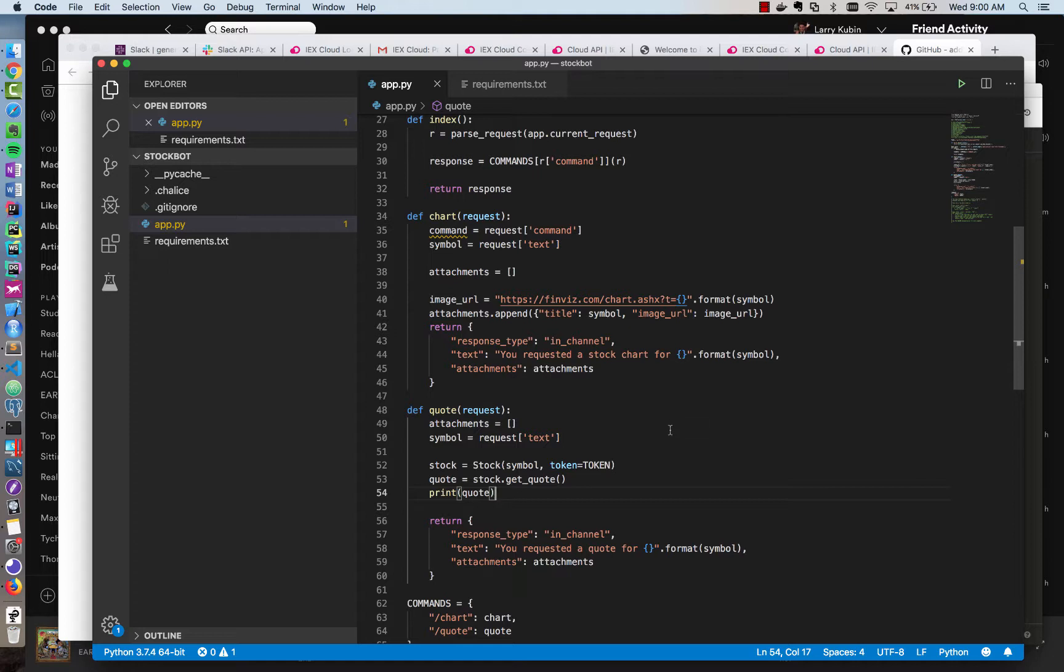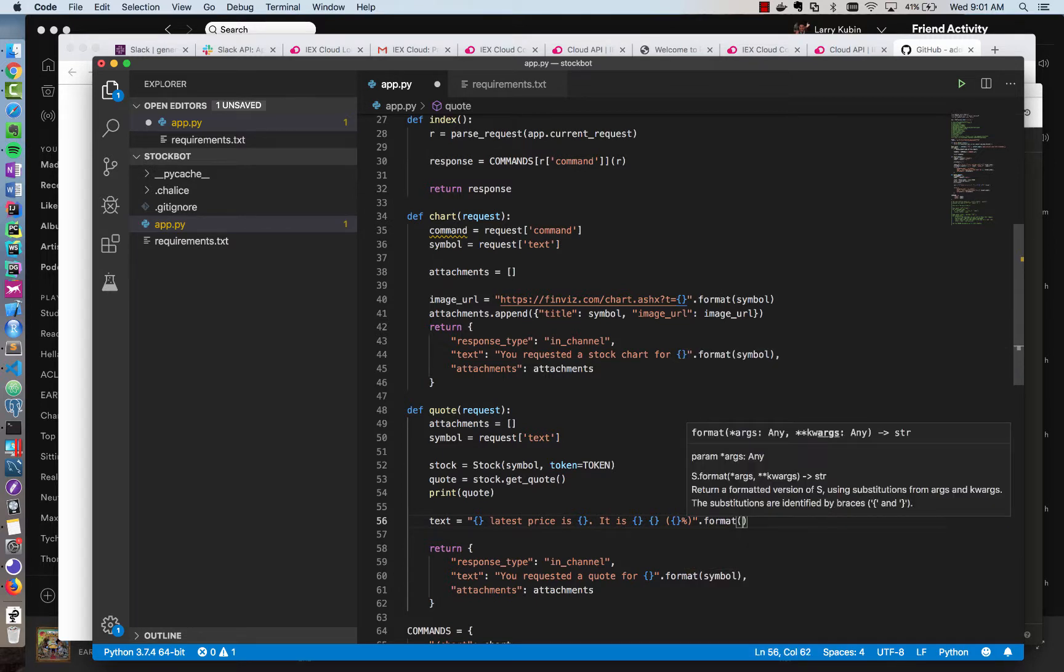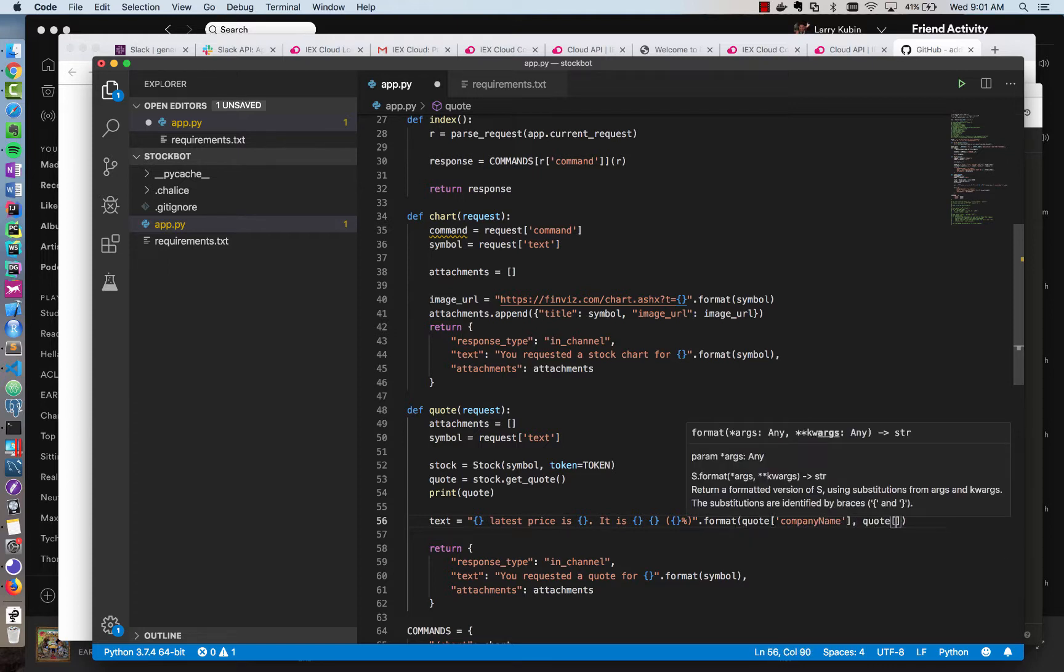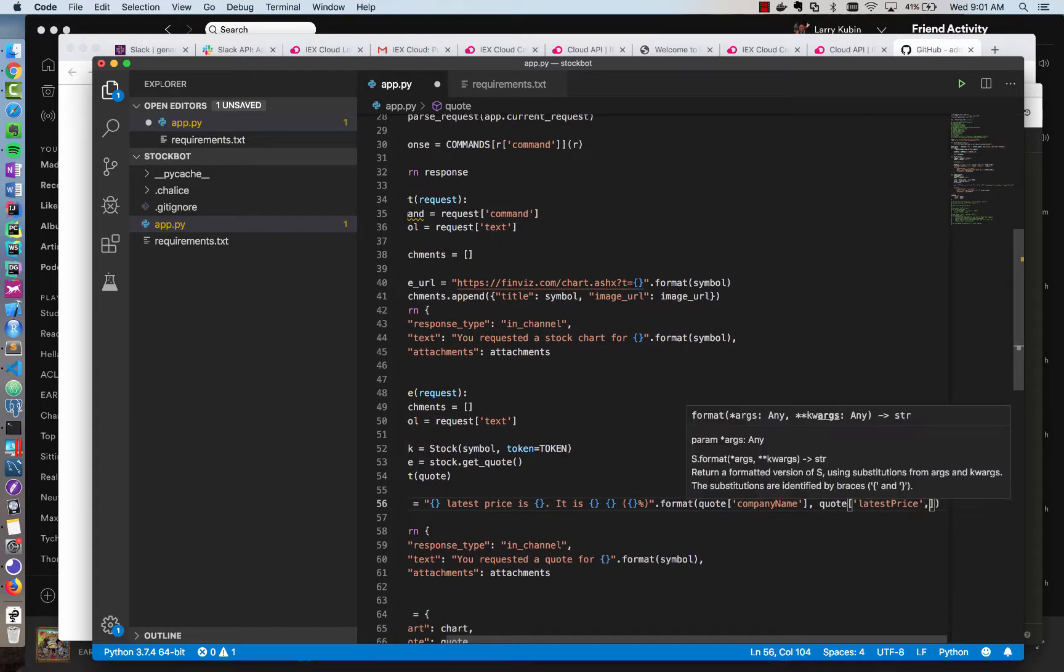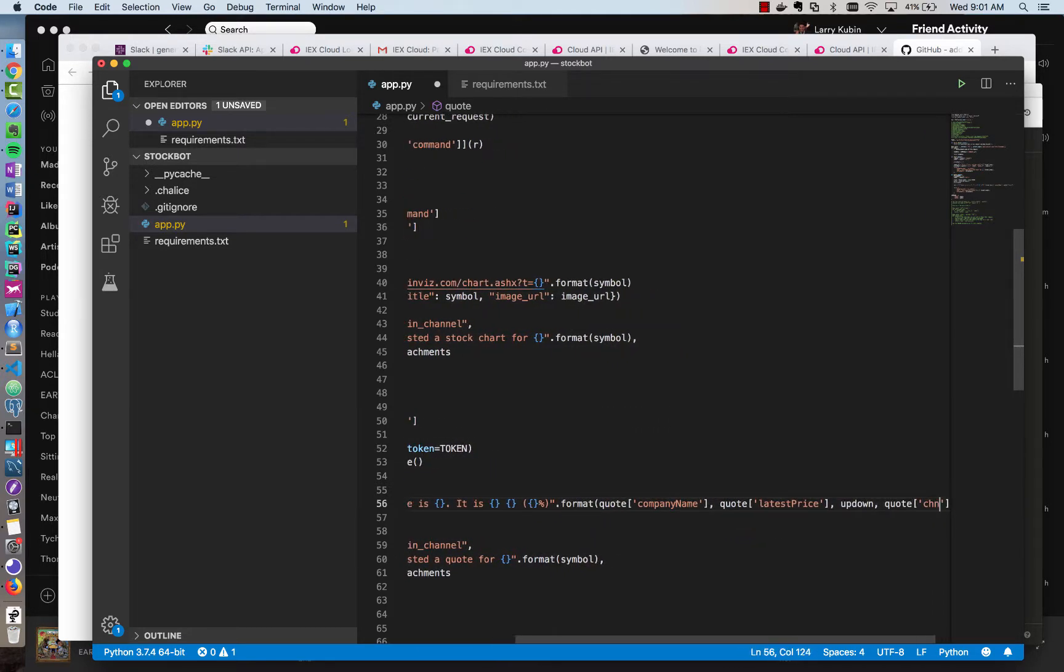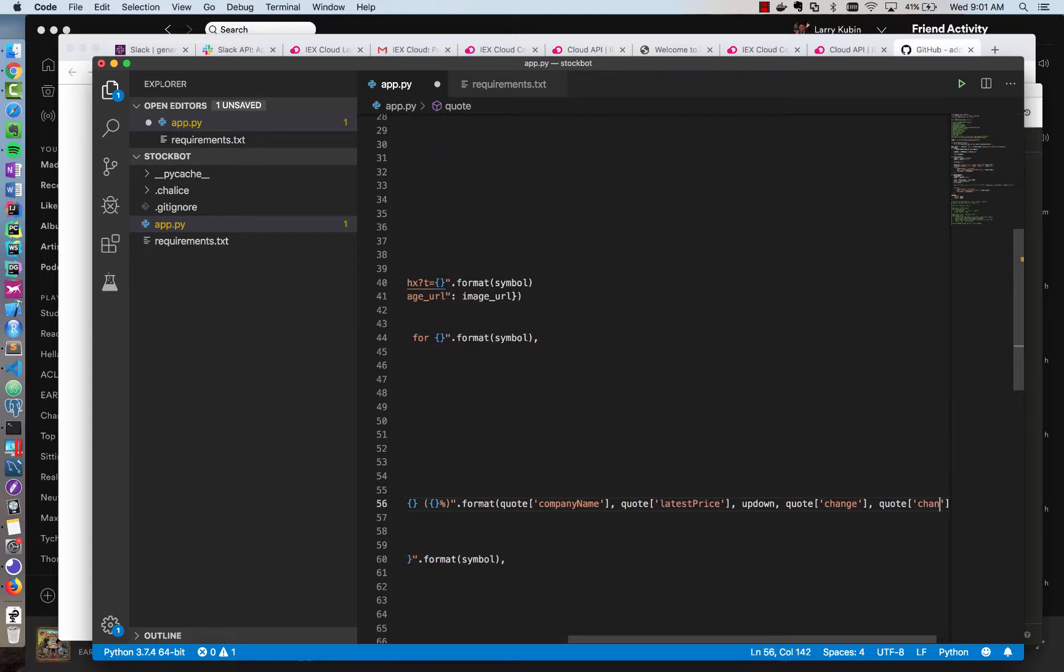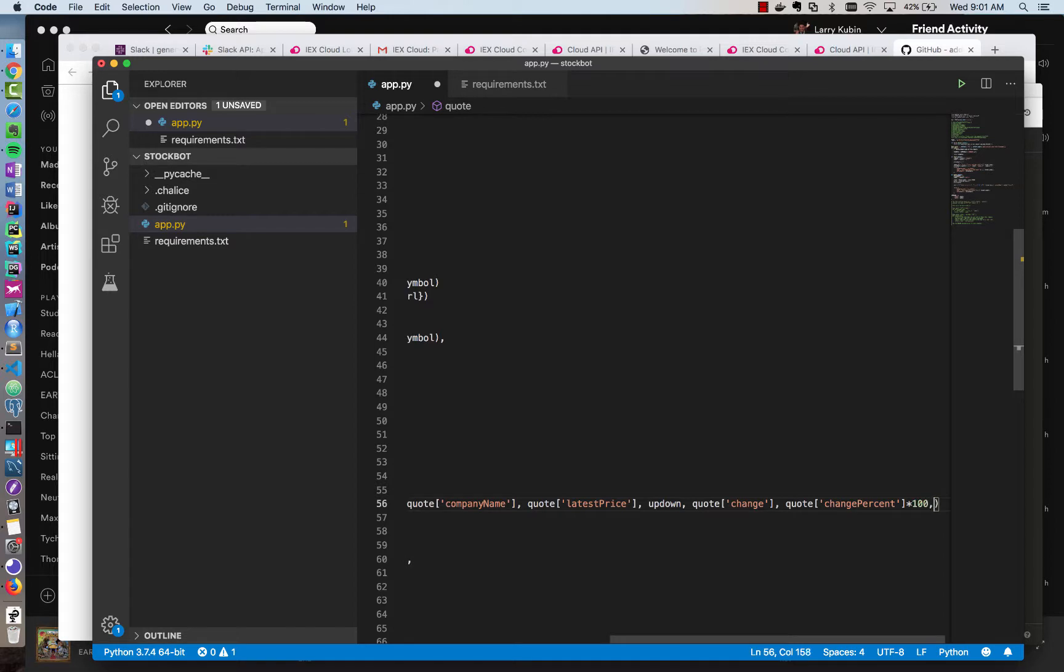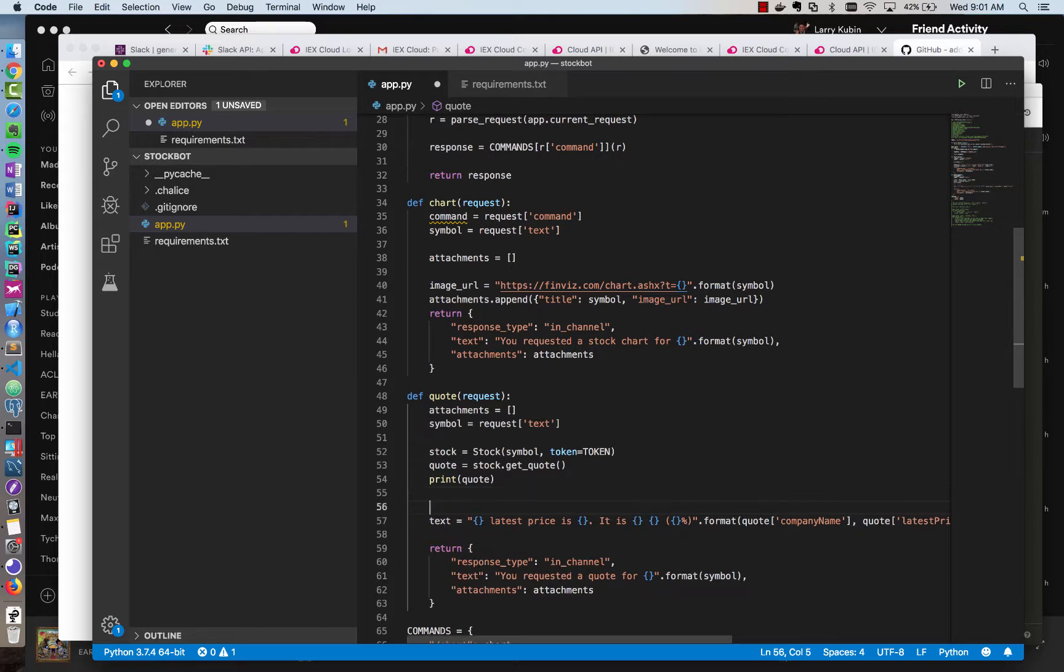So I'm going to do text equals latest price. Price is, and then it is, and I've already thought through these placeholders, and we'll see what goes in there. So this is going to show the dollar change and the percentage change, and we're going to format that string. So to format the string, we're going to get our quote and put in the company name, and then we're going to do the latest price. And then we're going to create a new variable called up down to show whether it went up or down. We're going to show the change, and we're going to show the change percent, change percent. And we're going to need to multiply that times 100, and then we're going to show an emoji as well.